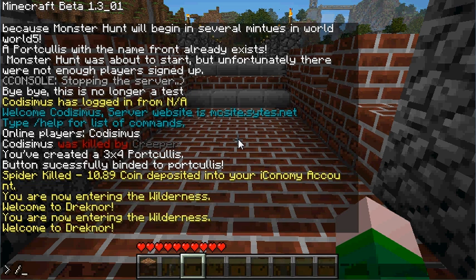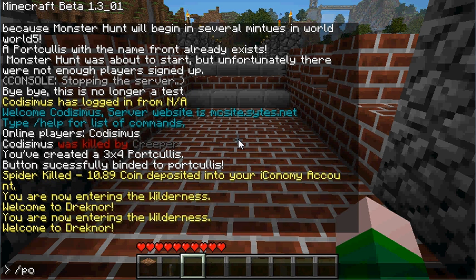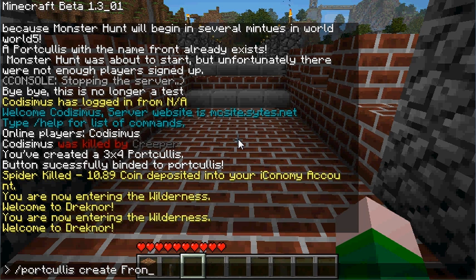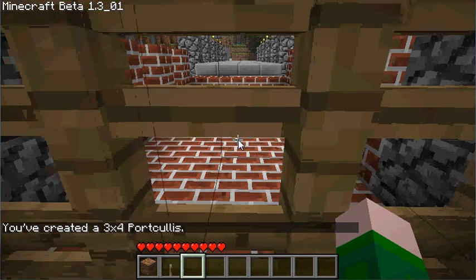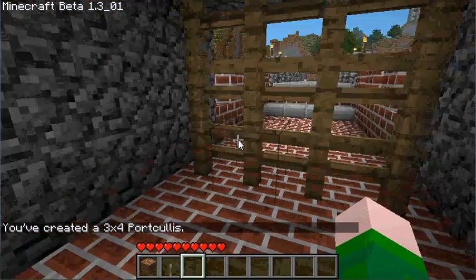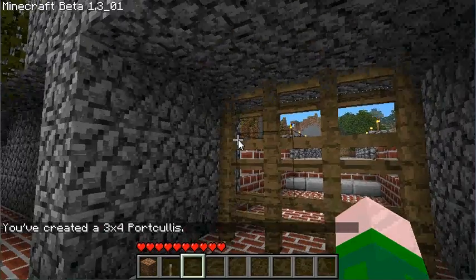But you first type this in. Now this is my front gate so I'll call it that. And there we go — it created the gate.